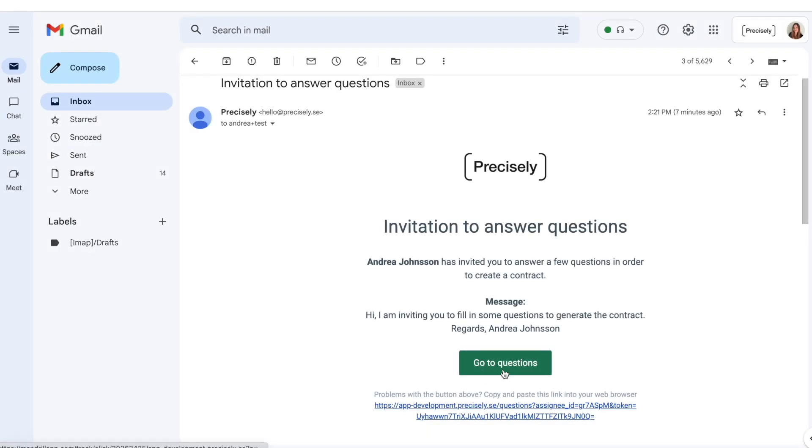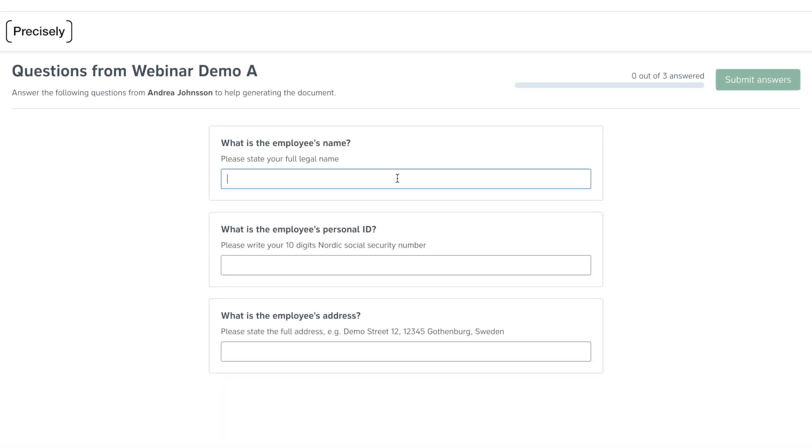They will receive an automated email where they can directly provide the requested information.